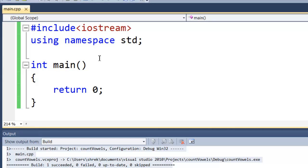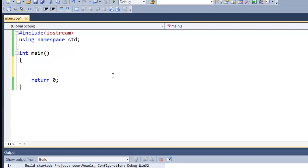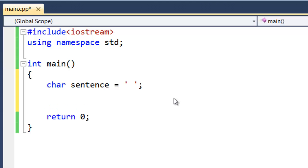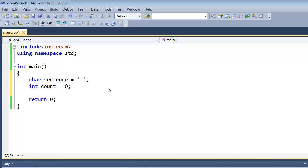If you need to, you could pause the video and type this in. But this is what we need — we're going to put all our code right inside of main. Now that we have our framework in place, we're going to start writing our code. First thing we're going to do is create a character variable. We're going to name that 'sentence' and assign it an empty character. We also need to create another variable, an integer. We're going to name that 'count' and assign it zero, just to make sure we don't have any garbage assigned to the variable.